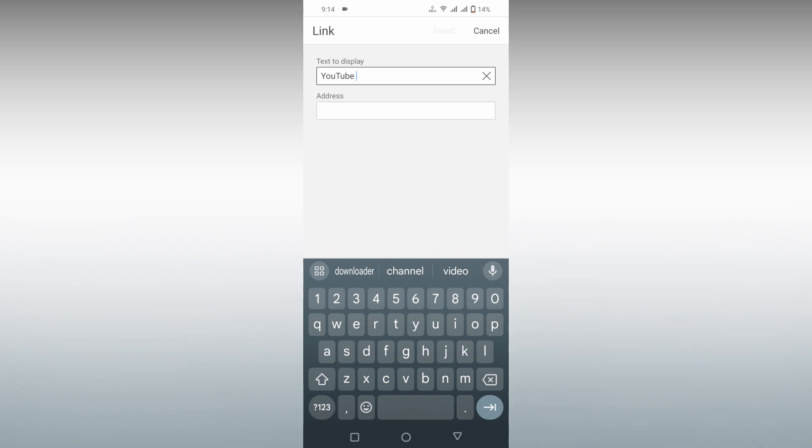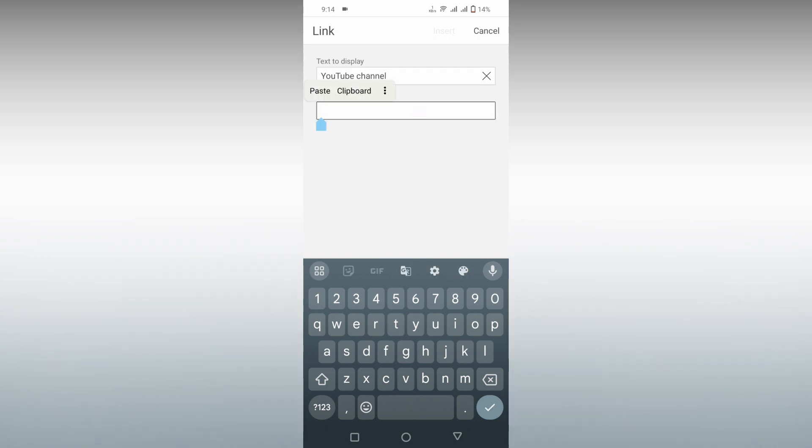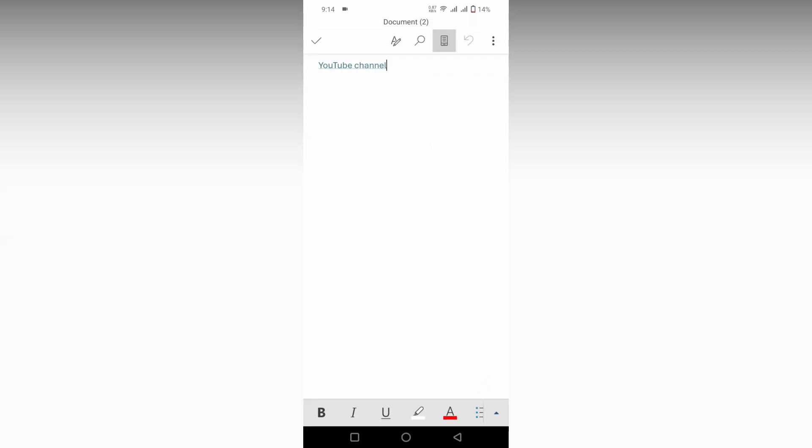I'm going to type YouTube channel, okay? And here in the address page, you need to copy and paste the link that you just copied. Now click on the insert option.